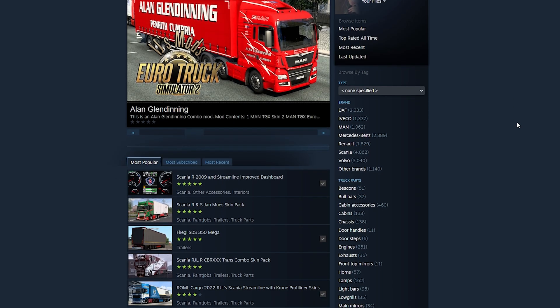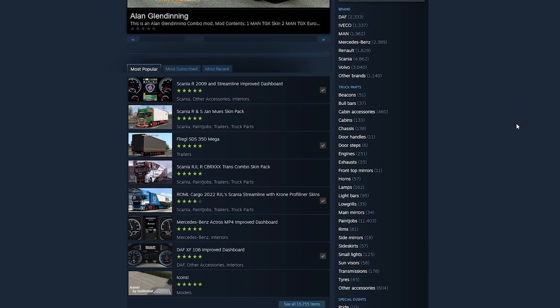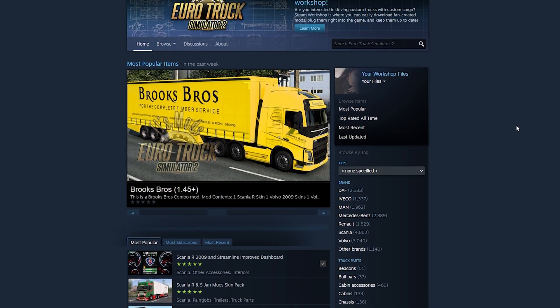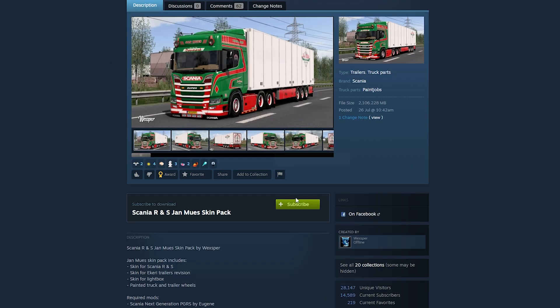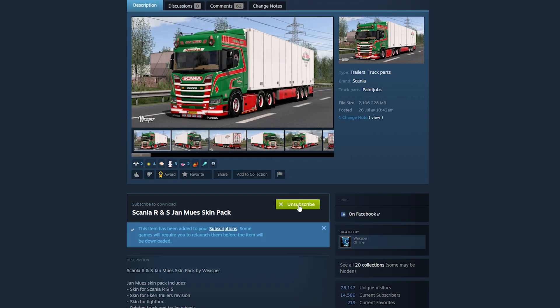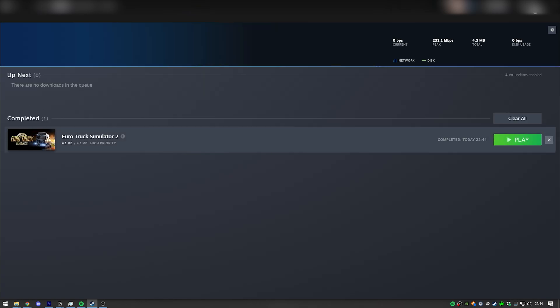You can download mods from Steam Workshop — with this method you don't need the mod folder. All you have to do is search for what you want, subscribe, and then activate the mod in-game. Also with this method, when a mod gets updated it automatically downloads the update for you and you don't have to worry about it whatsoever.